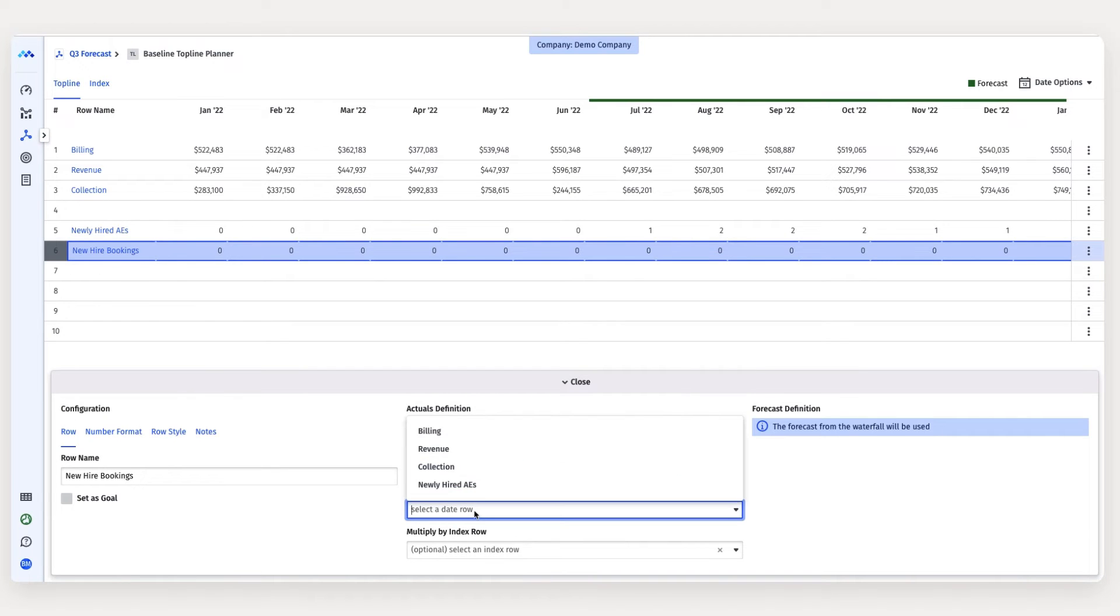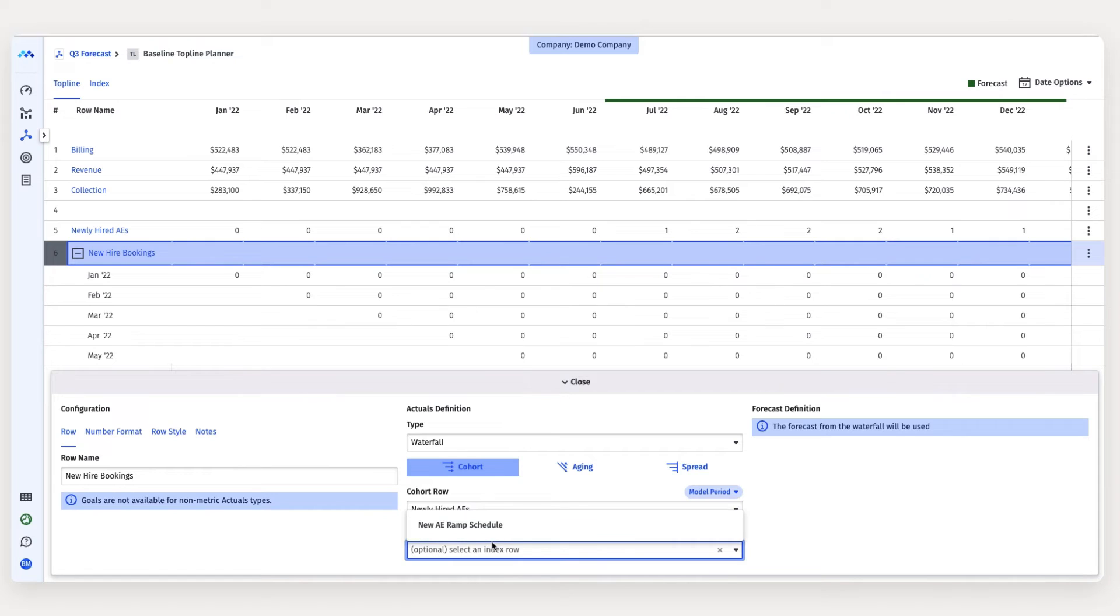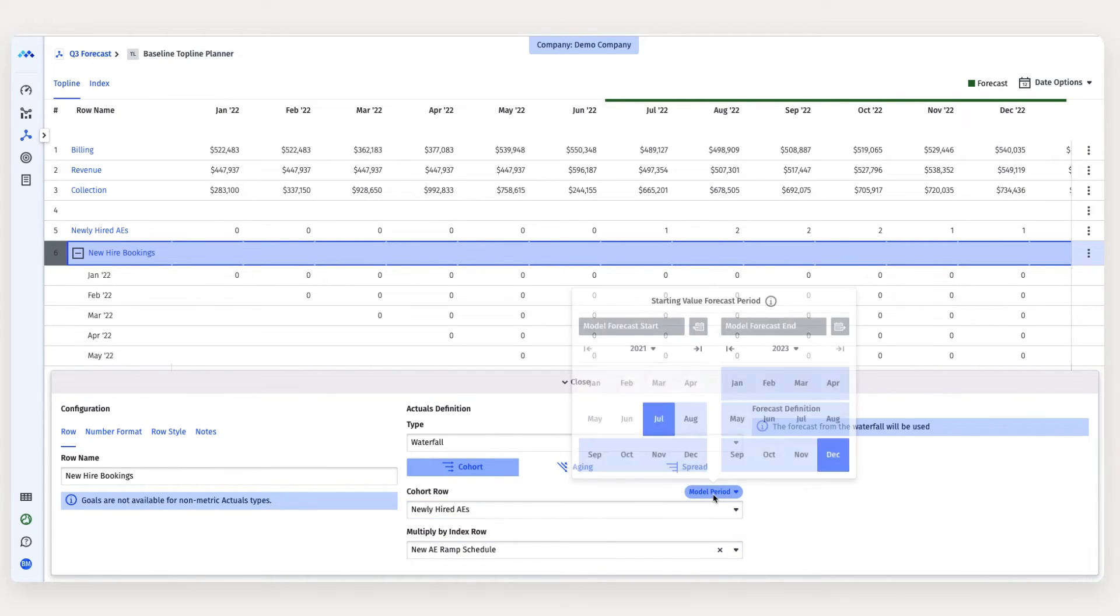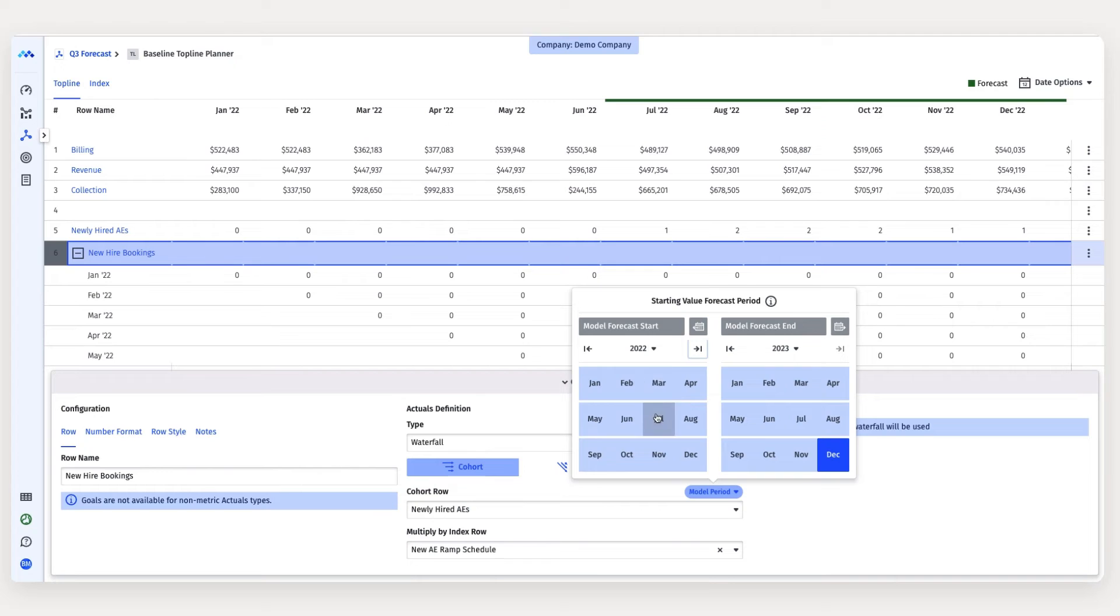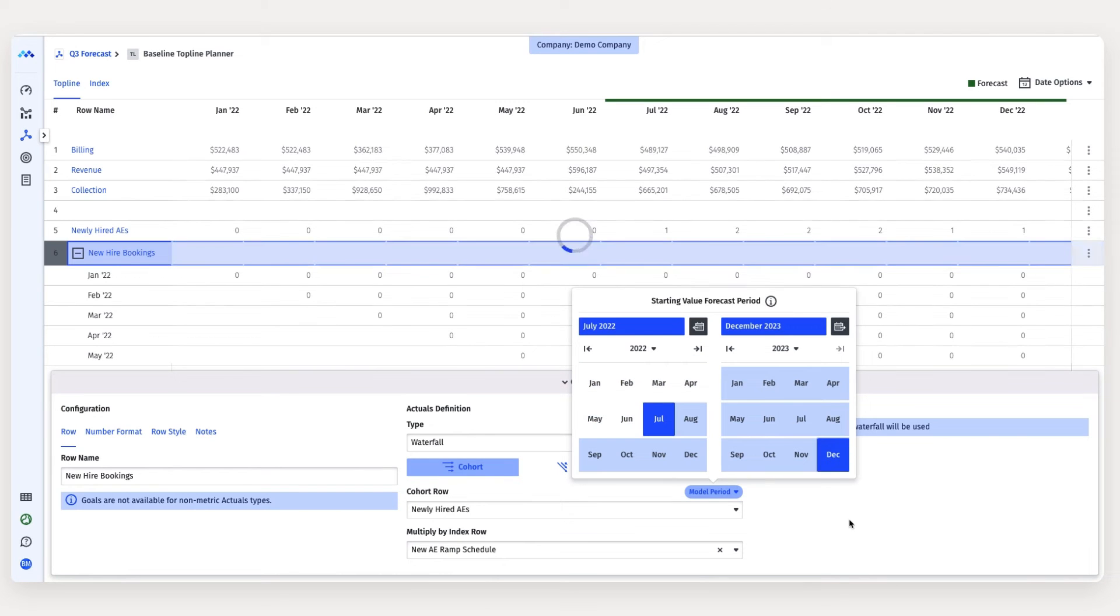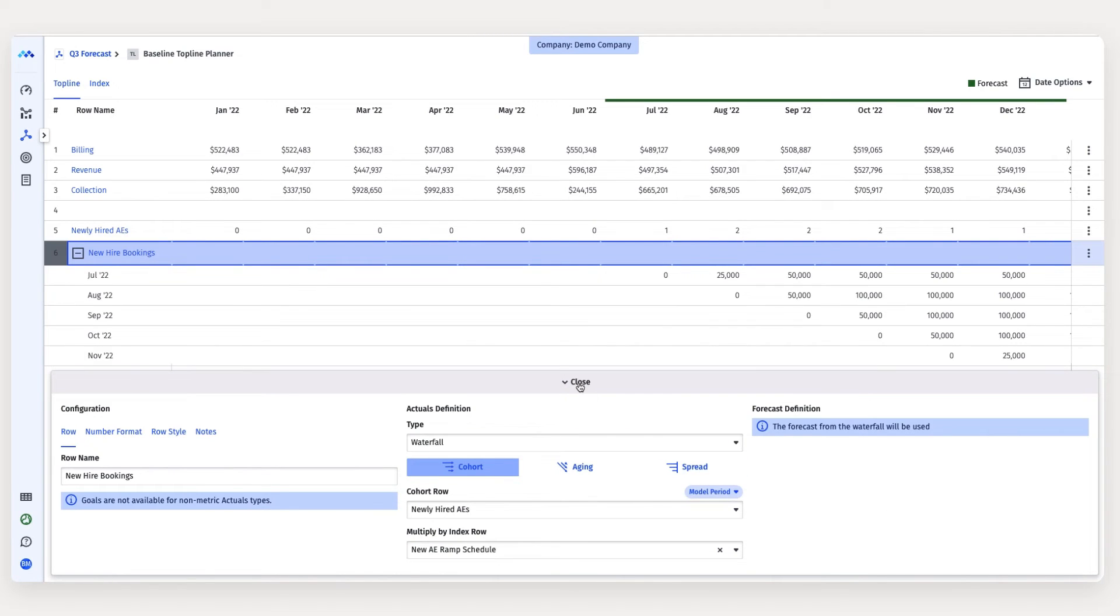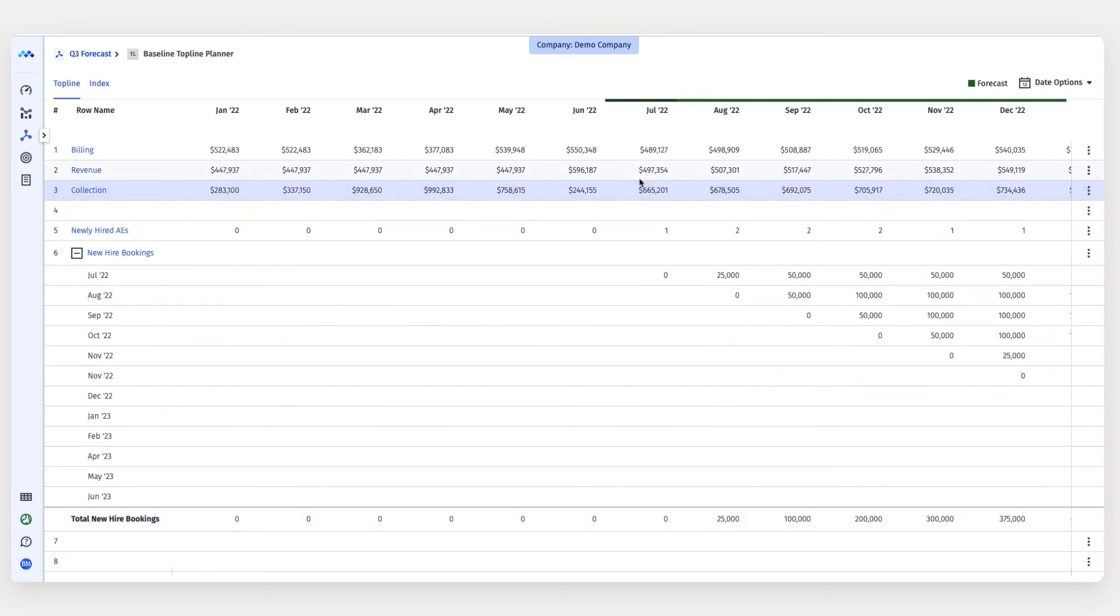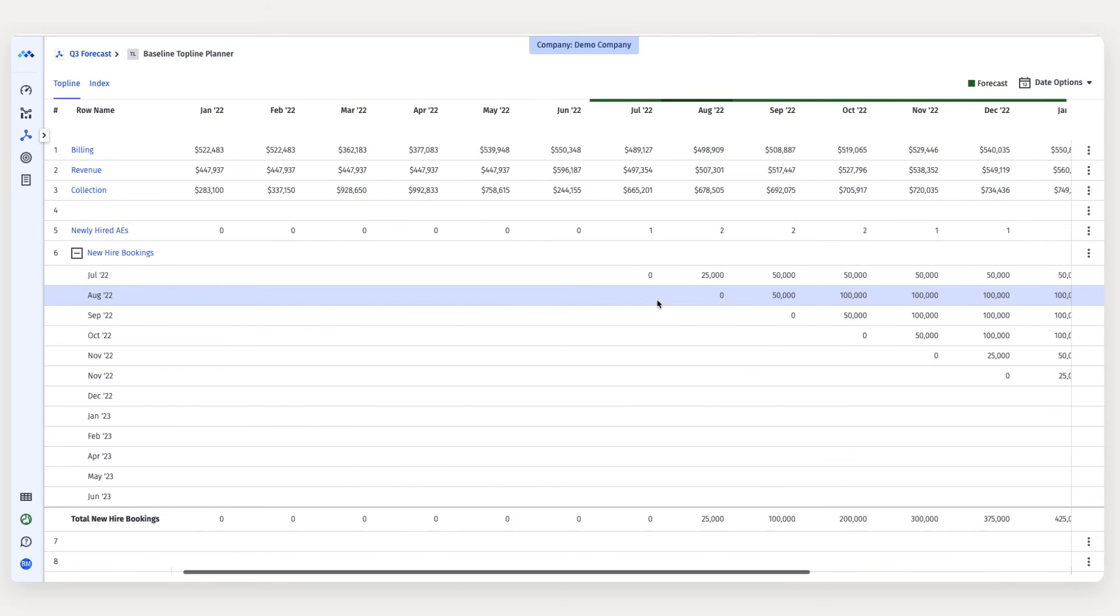I'm going to bring in the ramp schedule that I just set up. Let's tie it to my newly hired account execs from my headcount plan. And let's update the date range. And just like that, we have a cohort waterfall model showing the revenue that these new account execs are going to generate as they're hired.